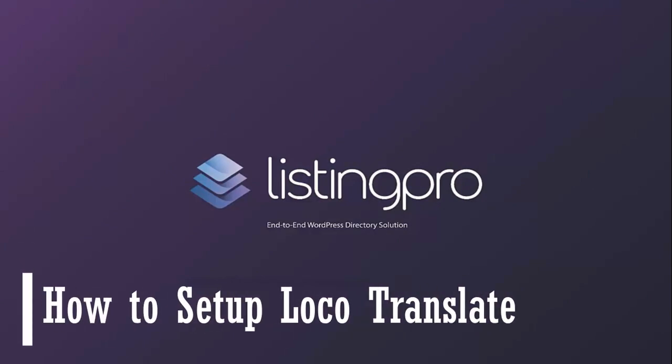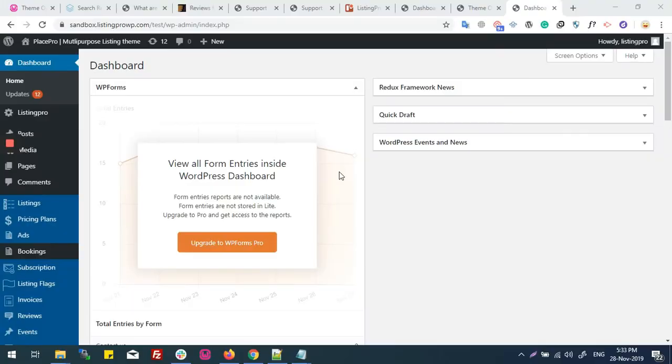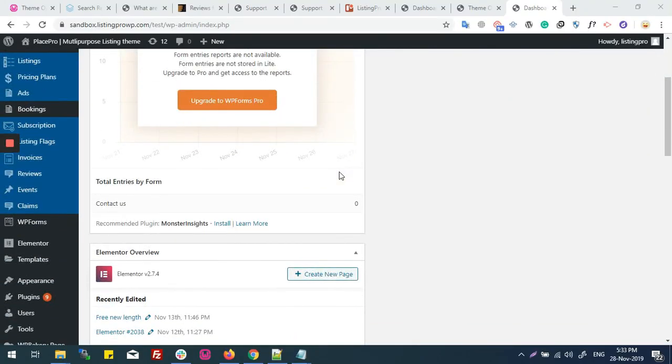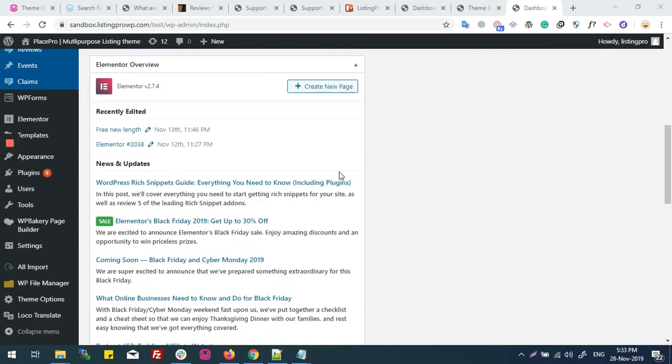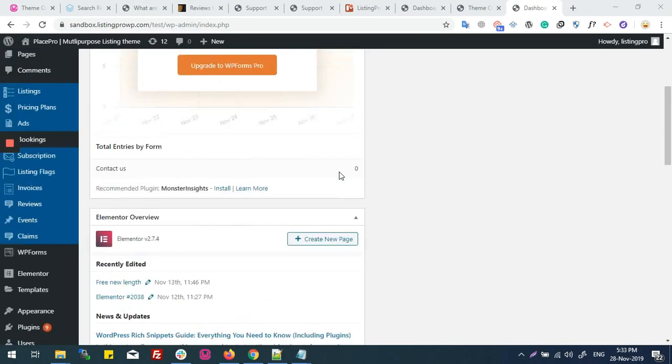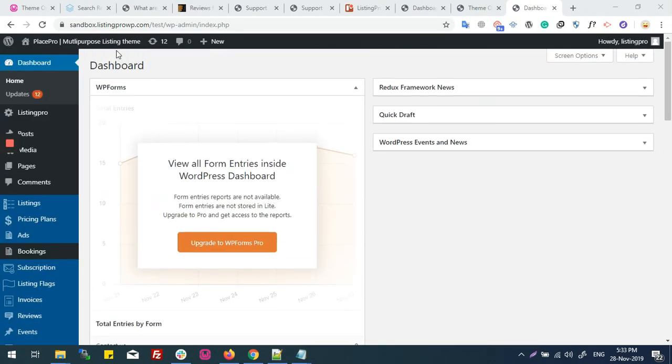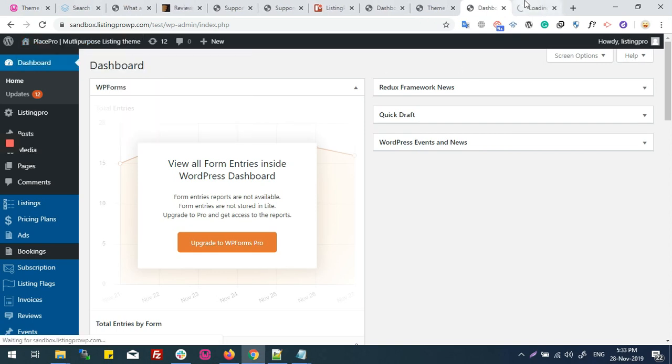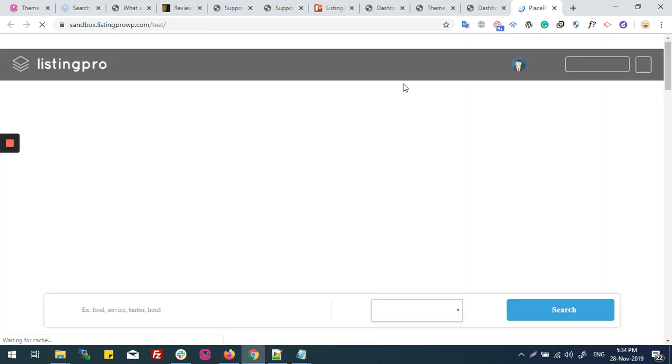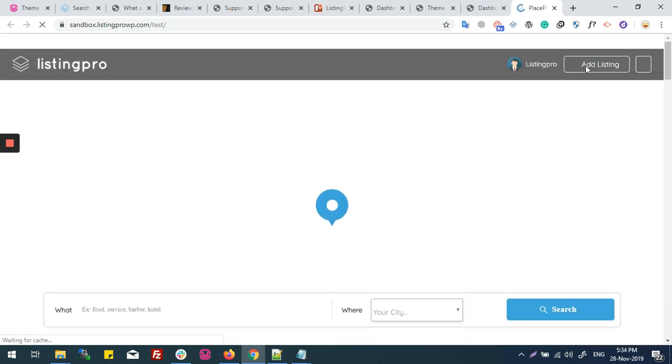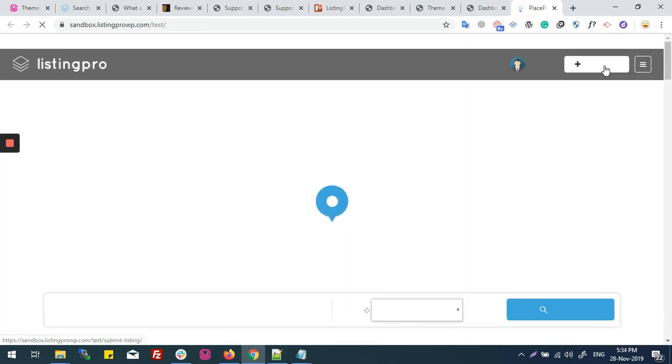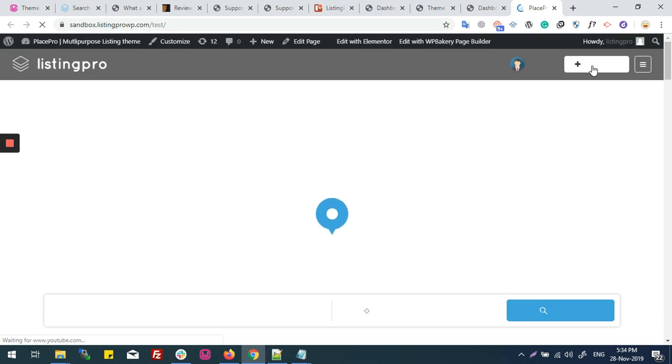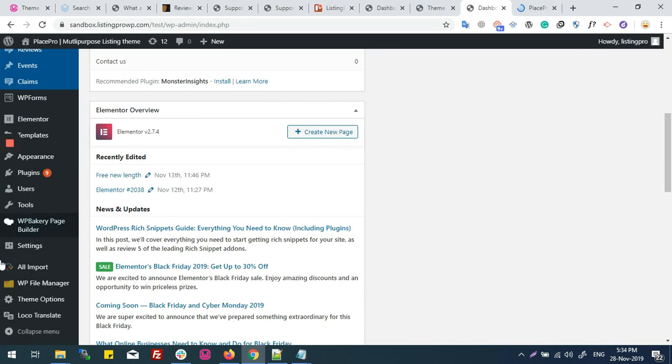How to setup Locotranslate. If I want to change my site's strings, how would I do that? For example, we have an addListing button string. Now see how to change it.